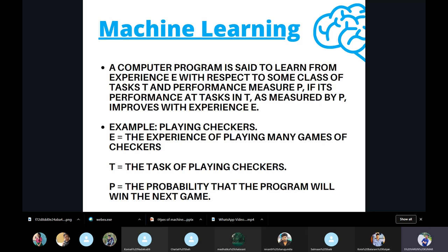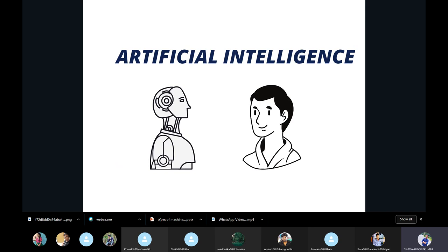Machine learning is nothing but the experience a machine learns through a series of tasks and performance measures. What is artificial intelligence? In machine learning, a machine gets experience of how to perform a task. In artificial intelligence, the machine which is experiencing has to act upon that experience. For example, if I have an experience of not drinking water above a certain temperature, whenever water above my limit is given, I won't drink — I'm acting upon my experience. This acting upon experience is called artificial intelligence.